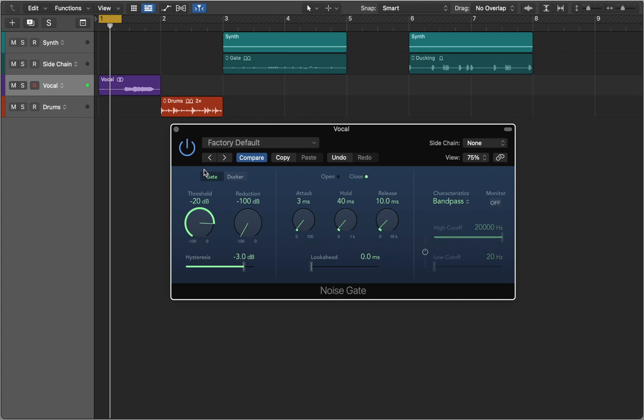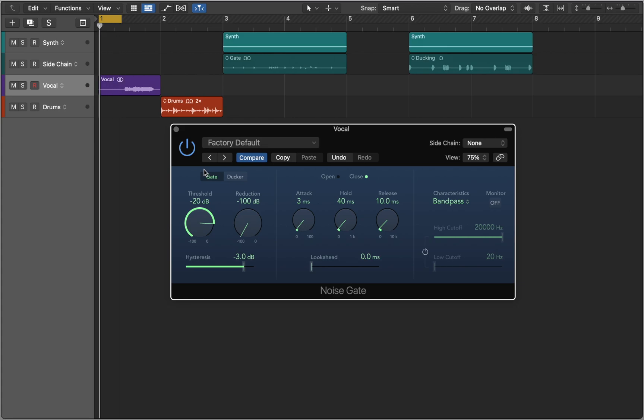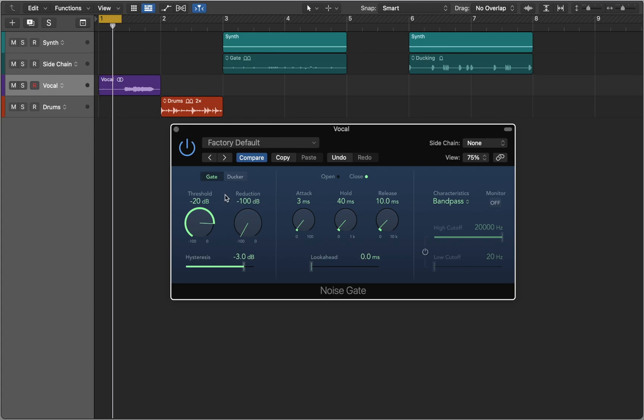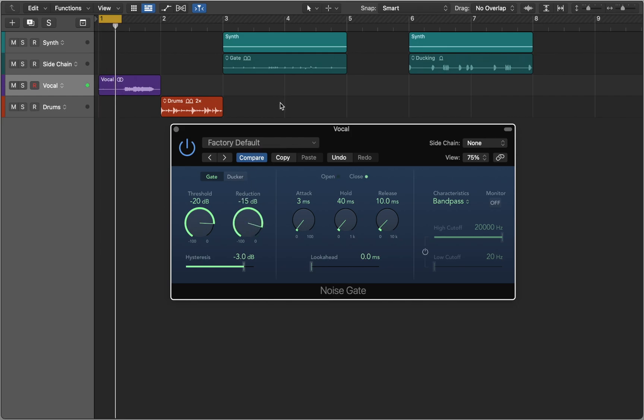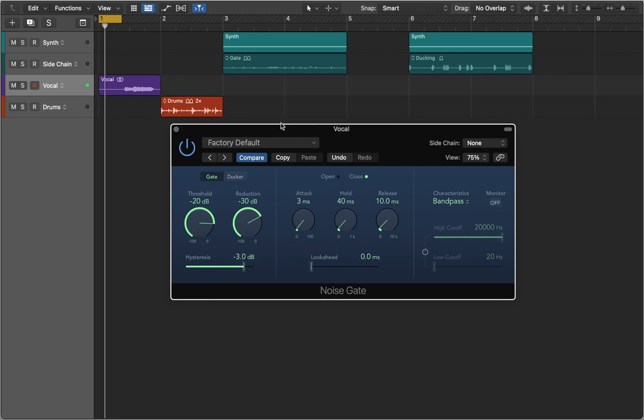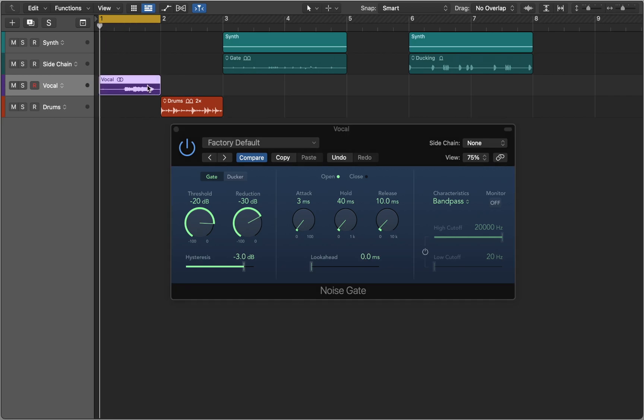Signals that fall below the threshold are reduced in level. You can use the reduction knob to set the amount of signal reduction. Now let's compare before and after.